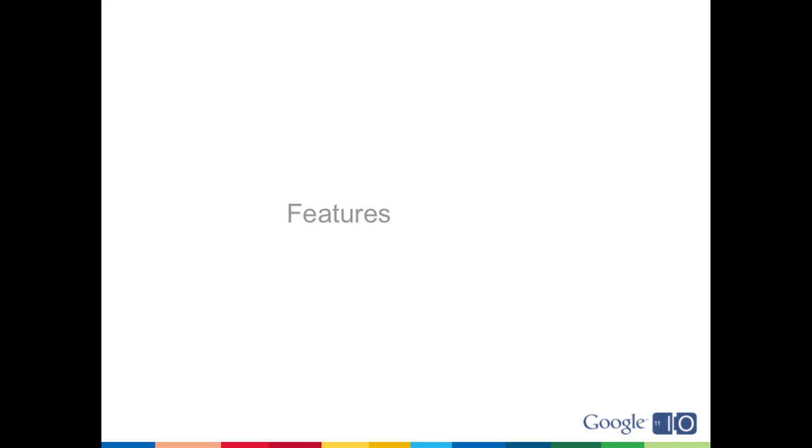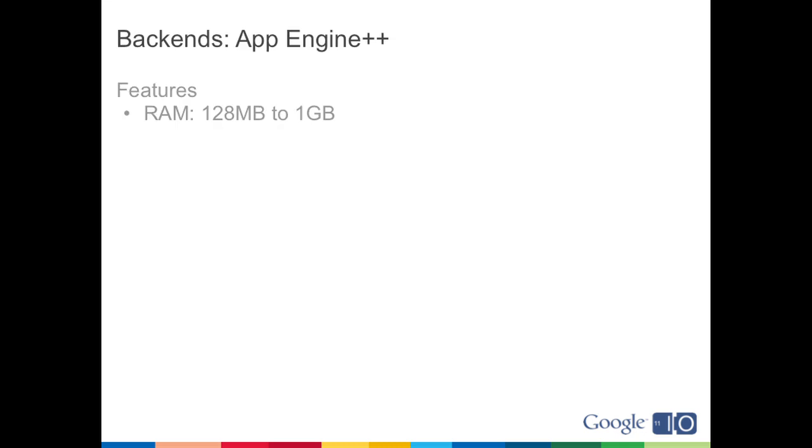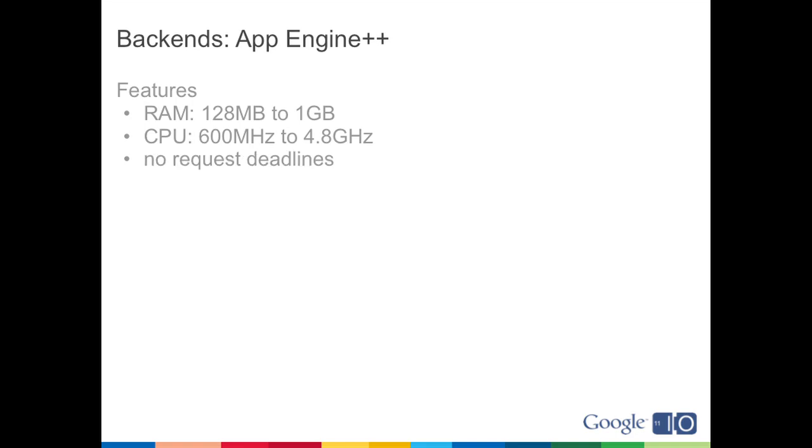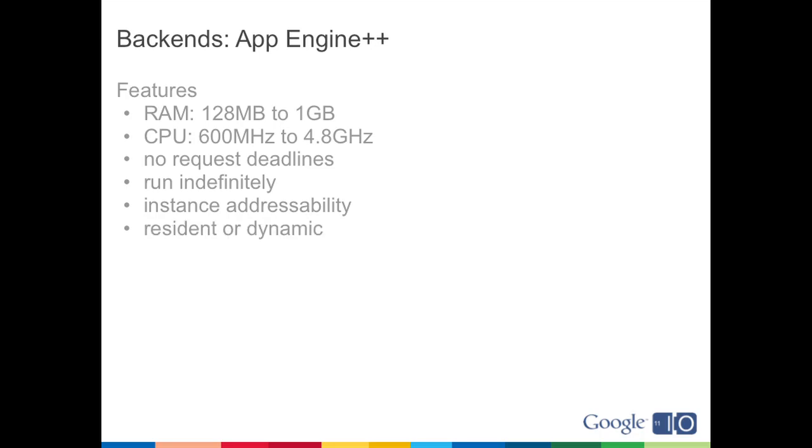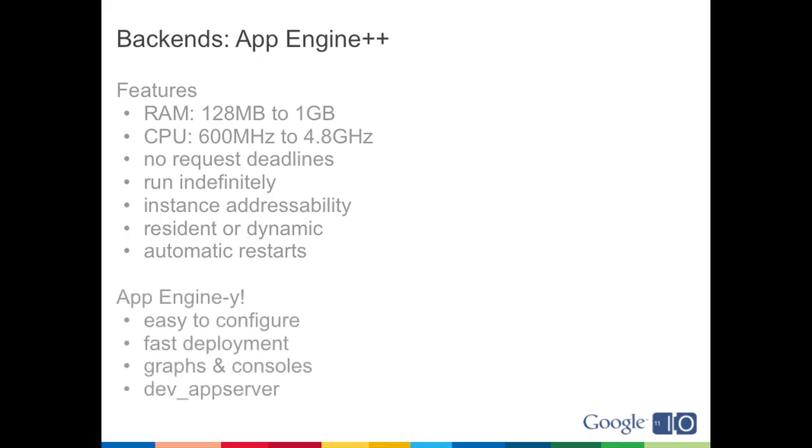So what are the features? An App Engine backend can be configured with anywhere from 128 megs up to a gigabyte of RAM. They can use up to 4.8 gigahertz of CPU. There's no request deadlines to backends, they can run indefinitely. They can be addressed individually. They can be configured to be resident in memory for long periods or dynamic in response to traffic, and they automatically restart if they ever go down. And they're very App Engine-y: they're easy to configure, you can deploy them very quickly, you get all the nice graphs and consoles and charts that you're used to having with App Engine, and there's dev app server support for backends.